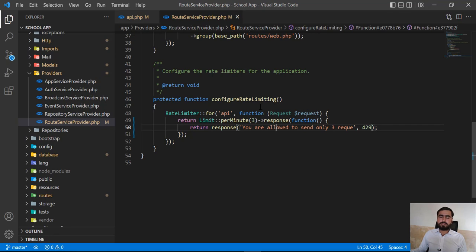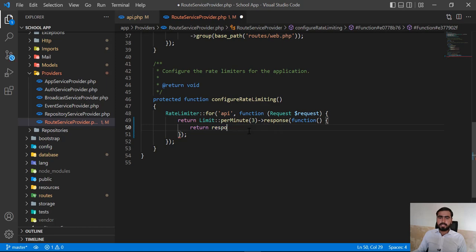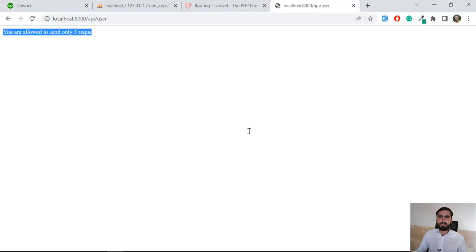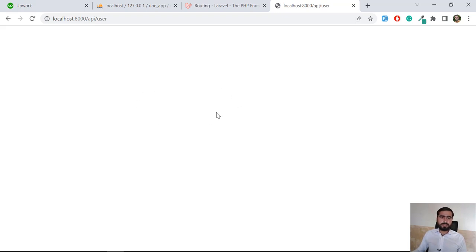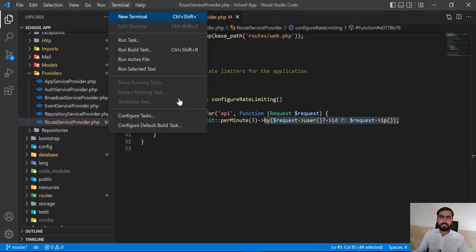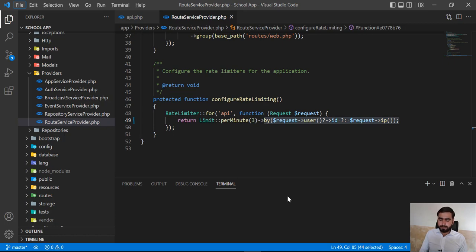The next question is: what if we don't want to change it in the RouteServiceProvider but in a Blade file instead? Let me roll back to throwing the default 429 error. Save this and give it a refresh — it will throw the 429 error. By default Laravel has built-in error pages, but they are hidden. You can publish them using a terminal command: php artisan vendor:publish.